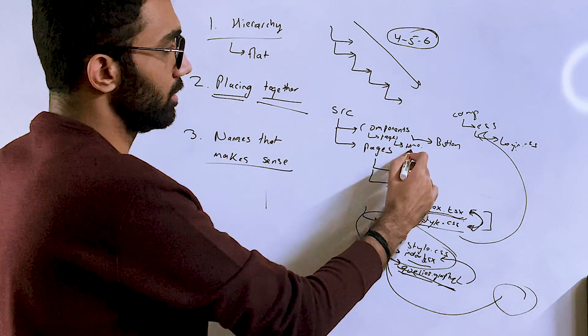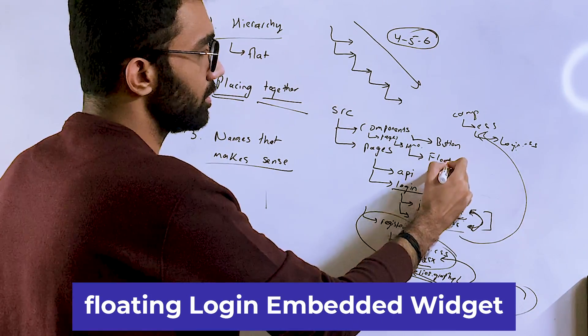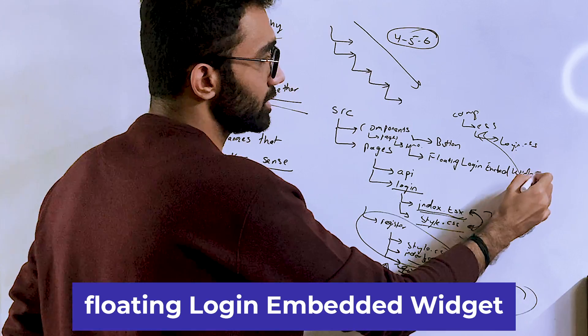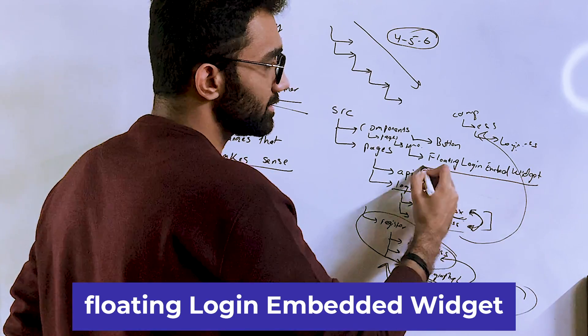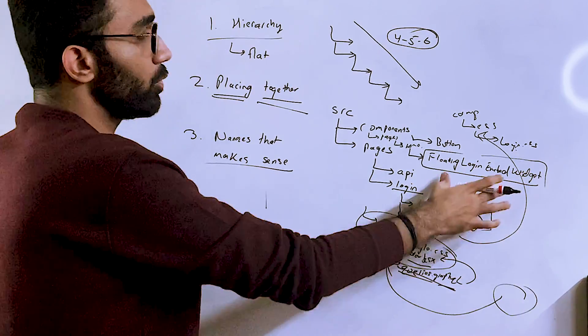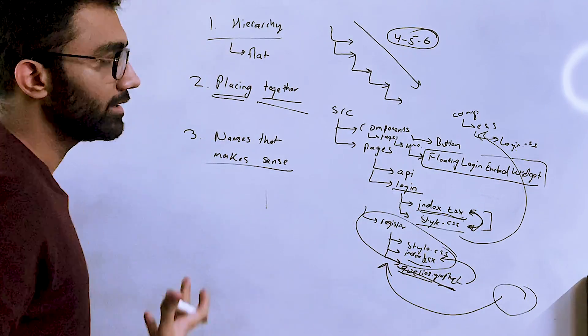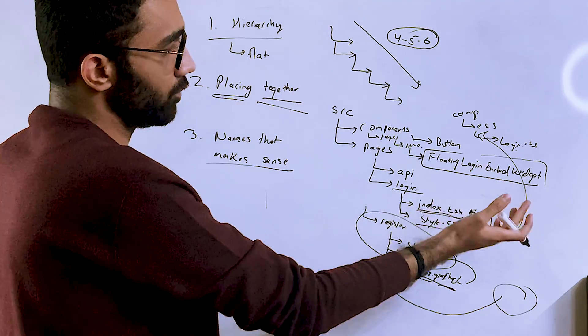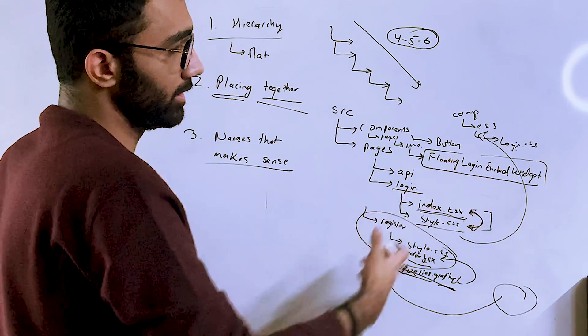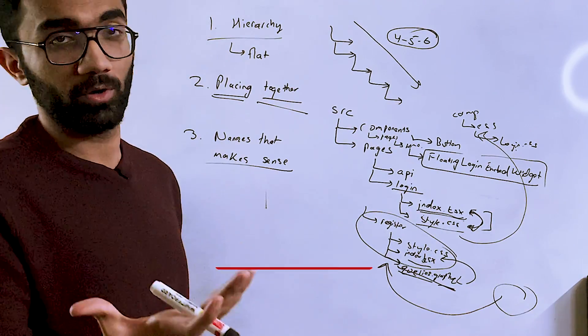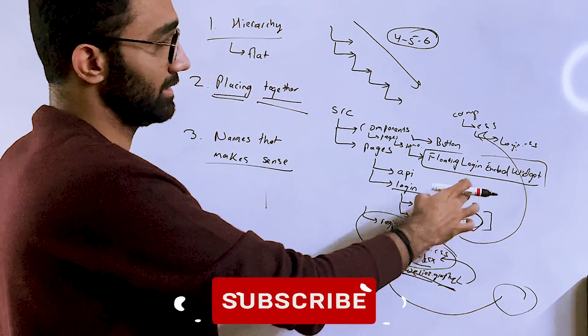For example, floating login embed widget, right? So this is a long name, but this conveys me clear information that what this component would be. It's most likely a login widget which is floating in nature and that can be embedded on any single page.